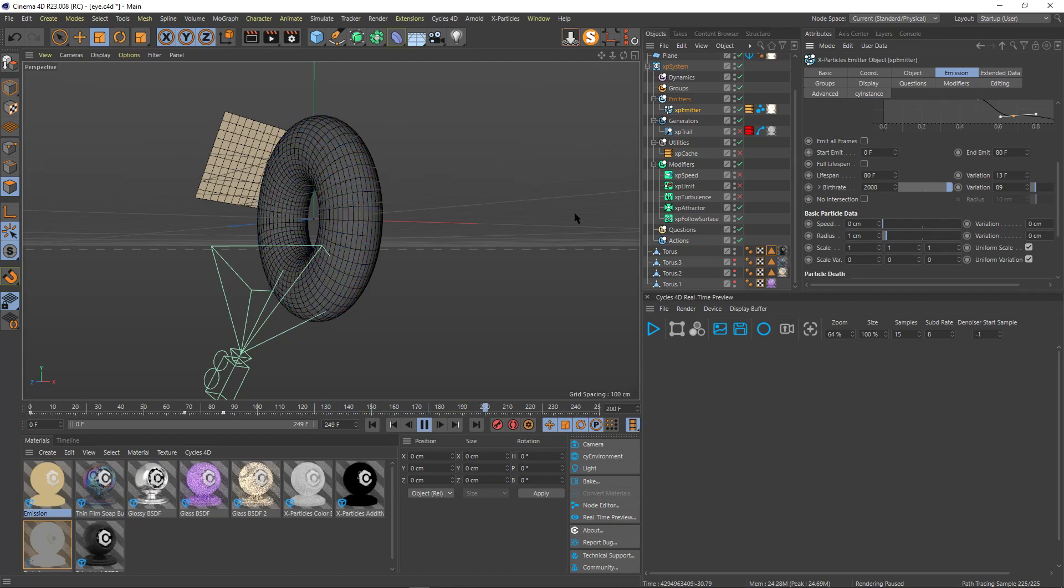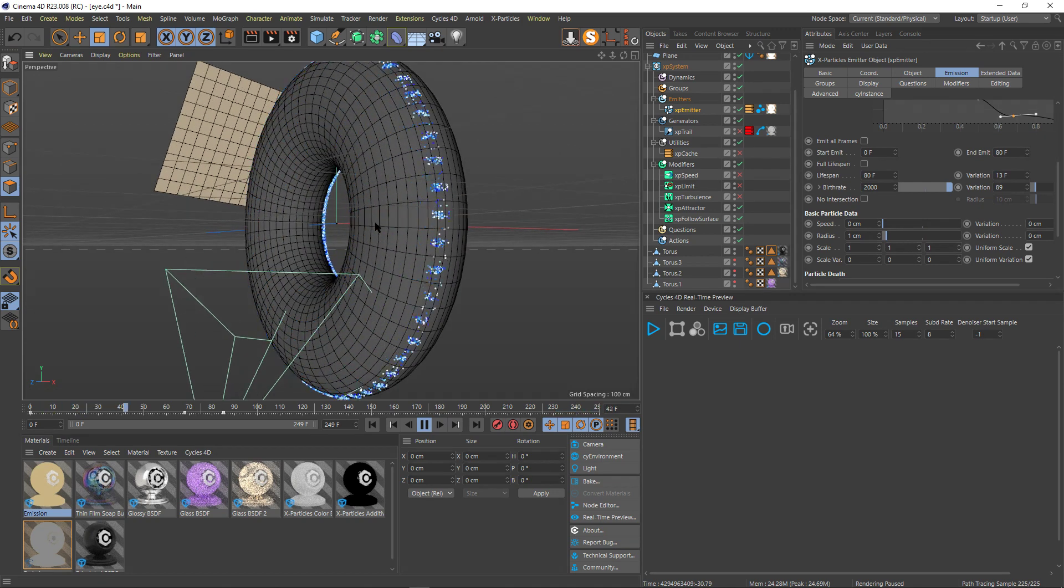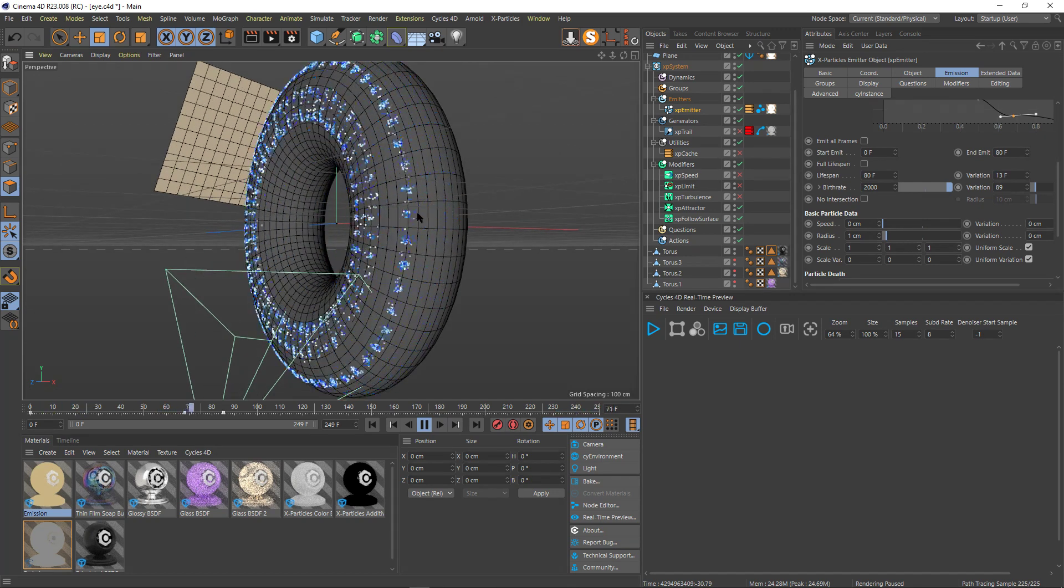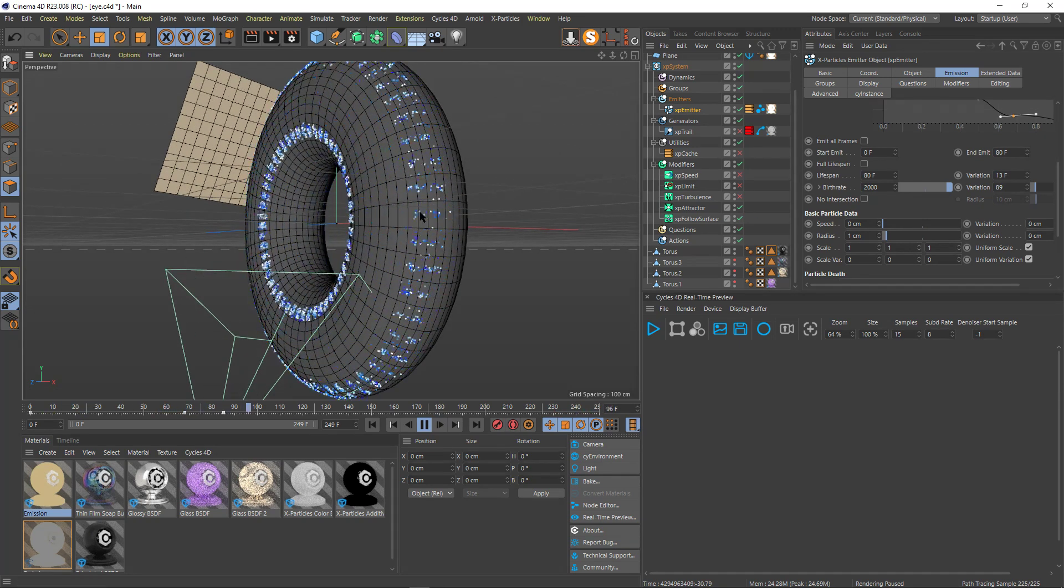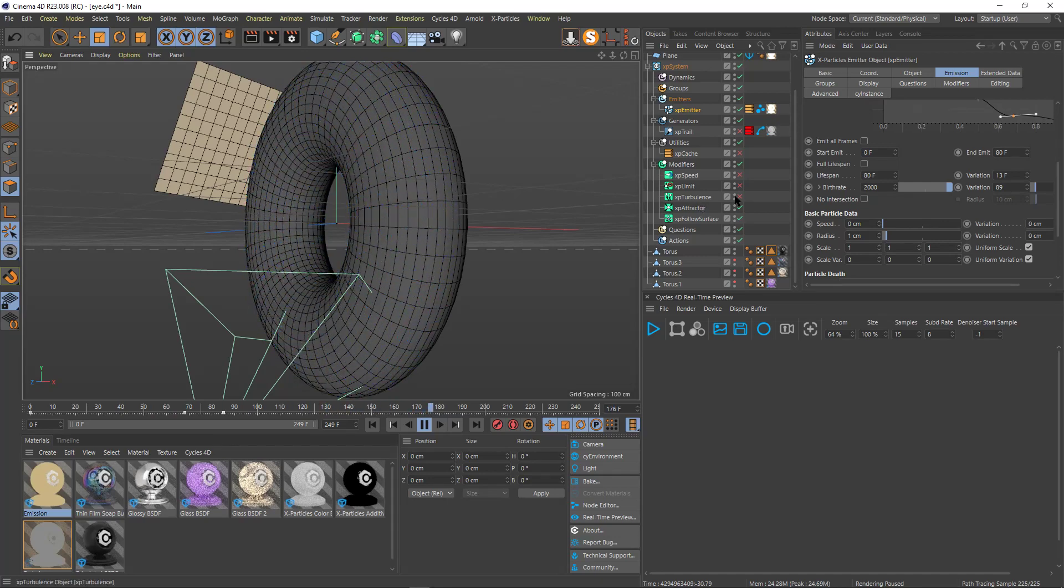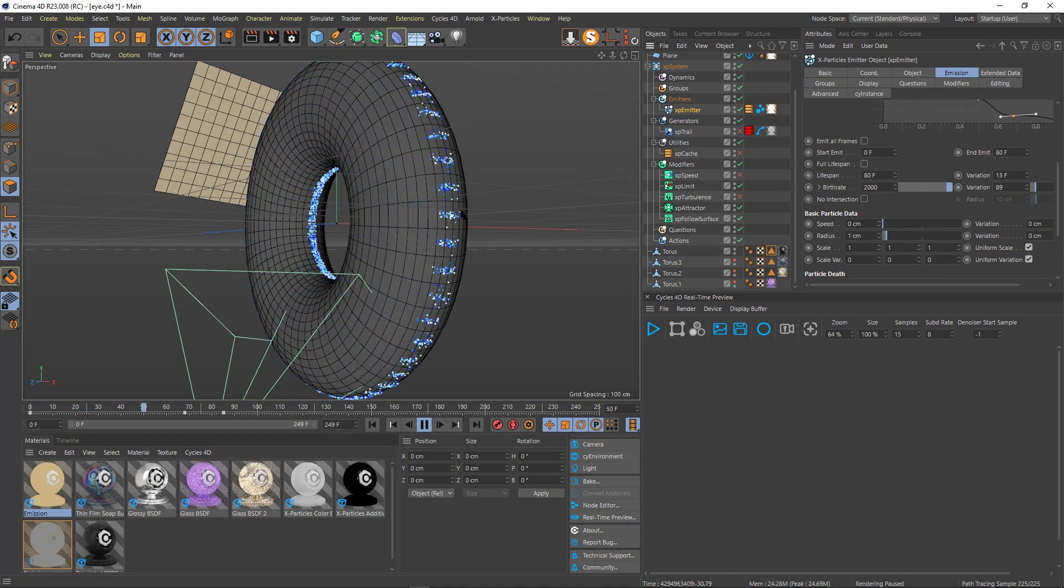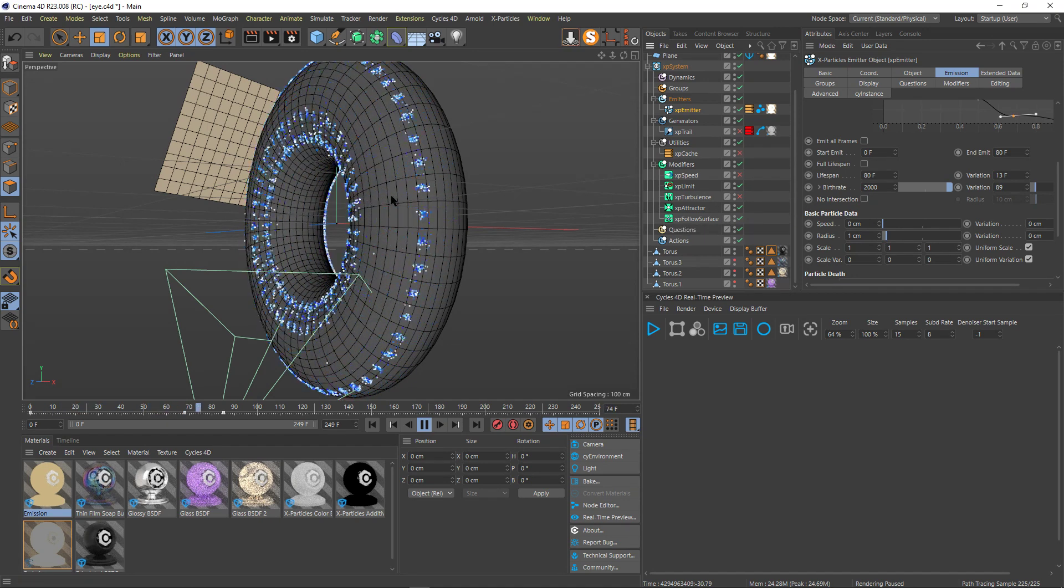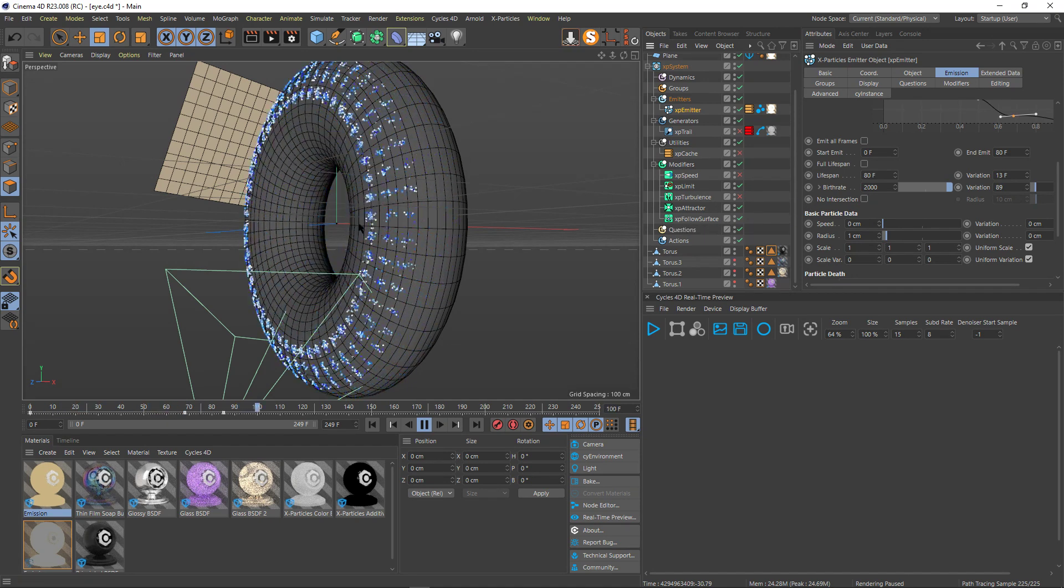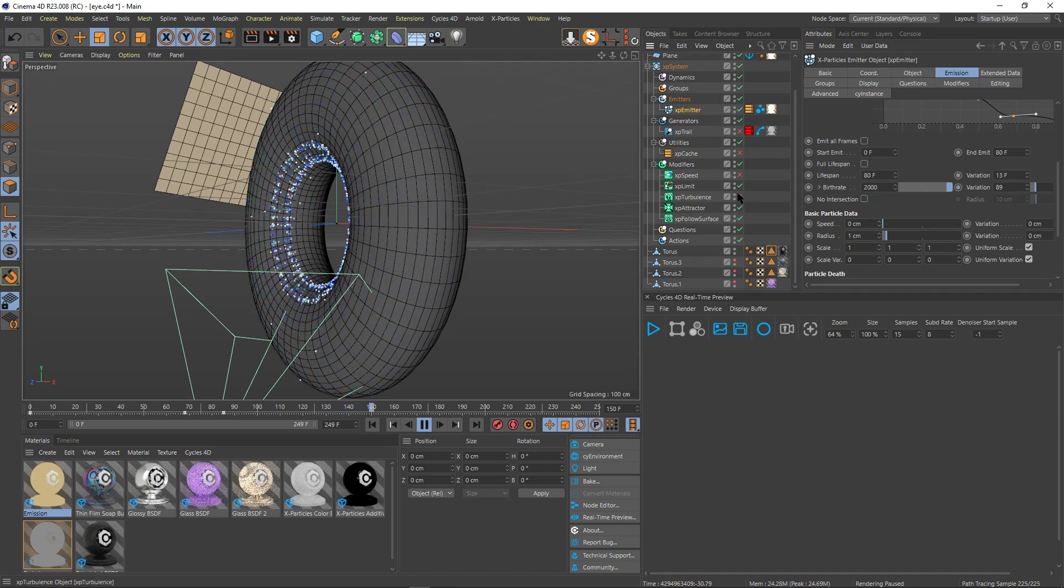But that was still not really exactly what I wanted. I wanted them to be a little bit more scattered around. So I added first, I added a limit so that it limited the, I mean no sorry, I added a turbulence.